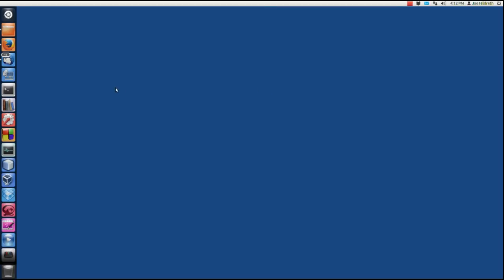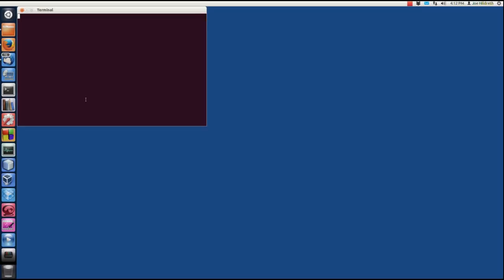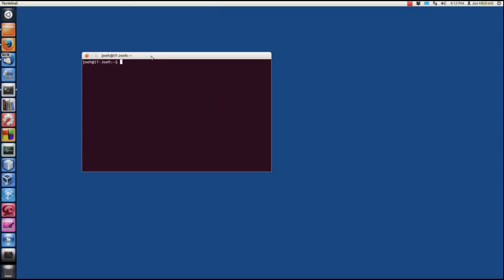We're going to open up the terminal. Now I'm running the Unity interface. This will work on Kubuntu, Lubuntu, all of them. Probably the easiest way to get the terminal is just to press Ctrl, Alt, and T and it brings up the terminal. And to install LAMP is incredibly easy. We're going to do sudo apt-get install lamp-server-caret. Now this caret's important. You've got to have it.